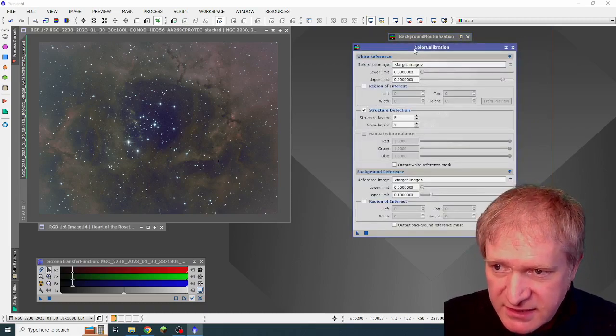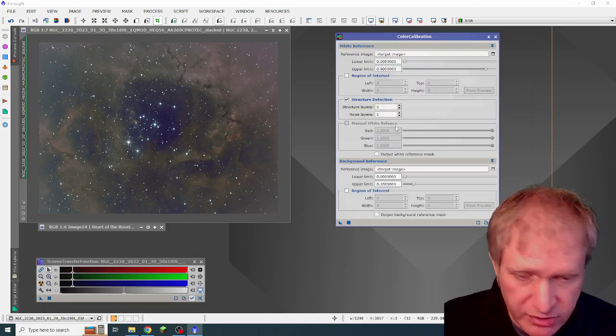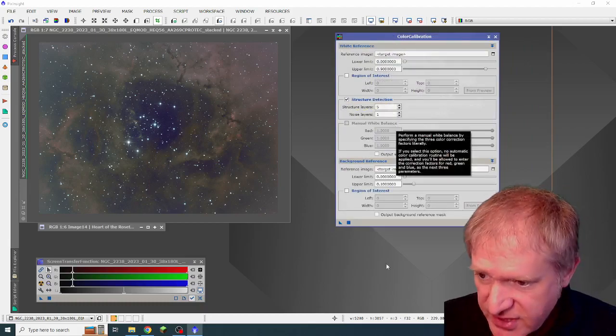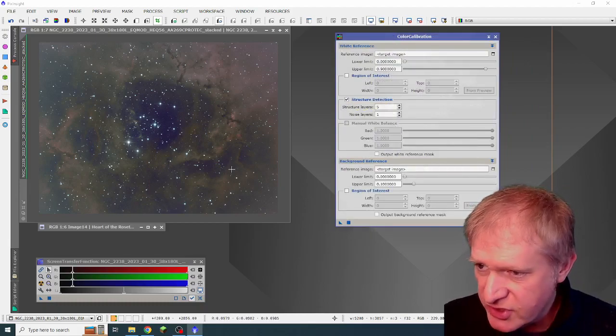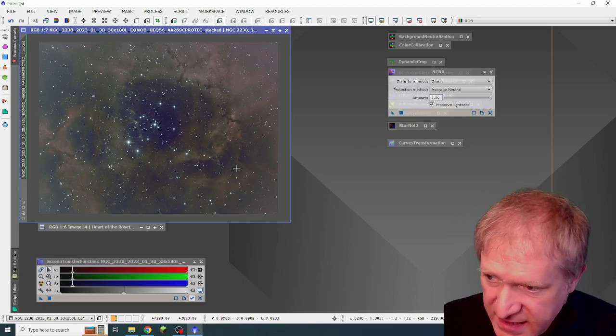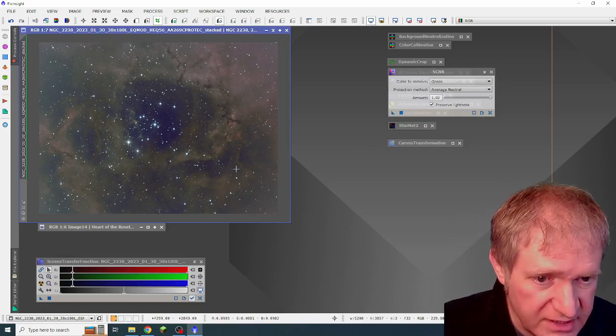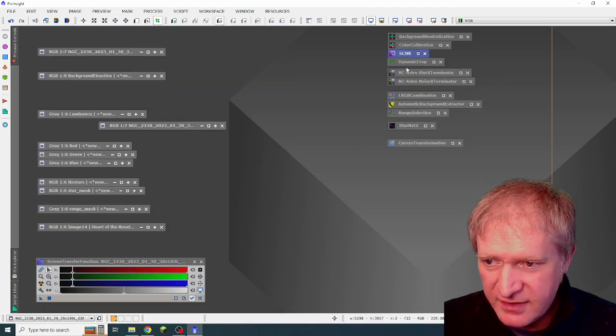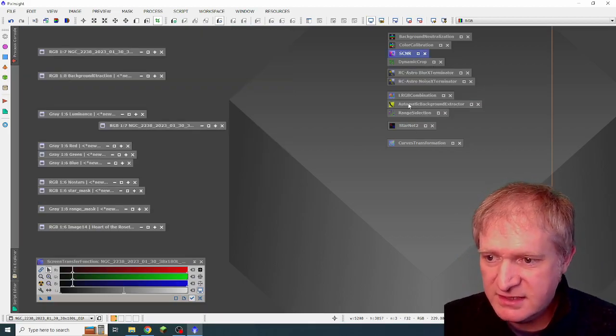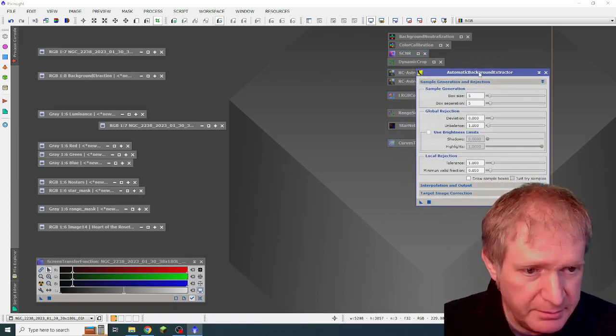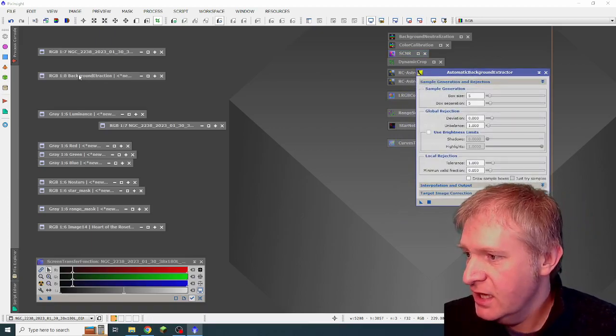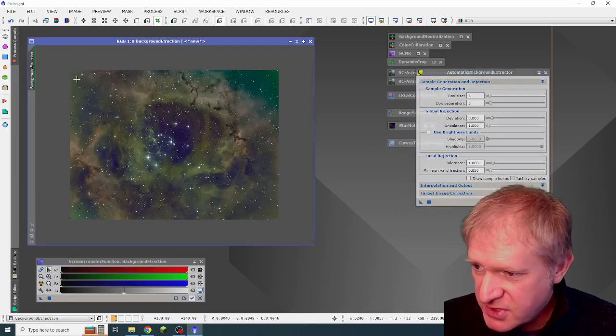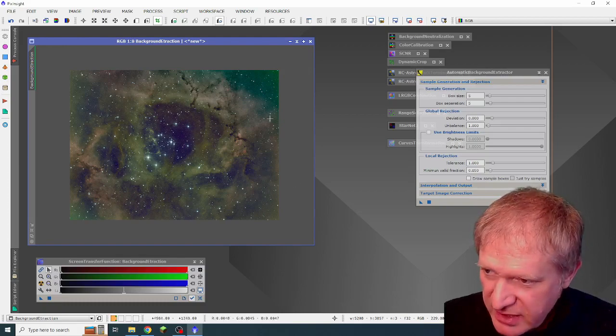I literally used the default settings and dragged and dropped onto this to do background neutralization. I did exactly the same, but with color calibration, all default settings, just drag the triangle onto the image. And then I dragged SCNR onto this image as well. After this, I then did an automatic background extraction. And this was the result.